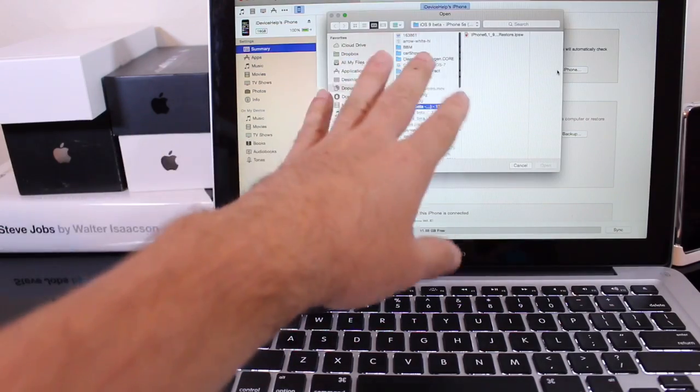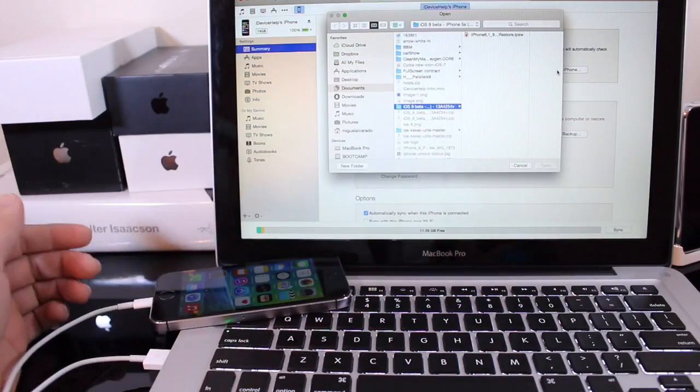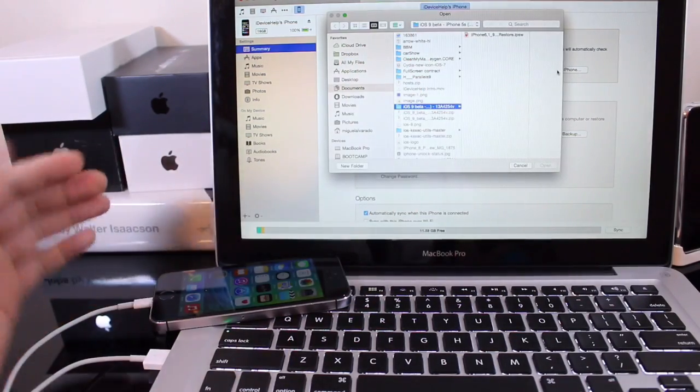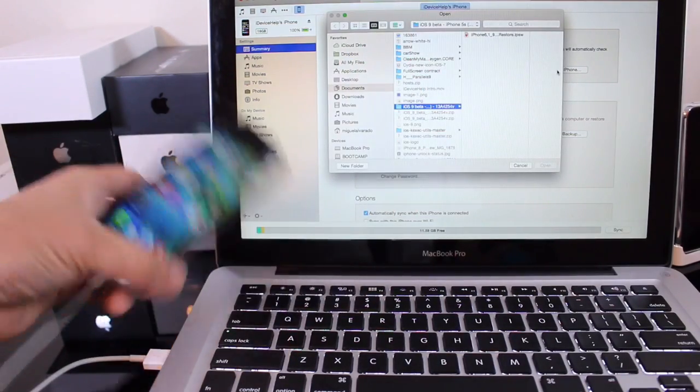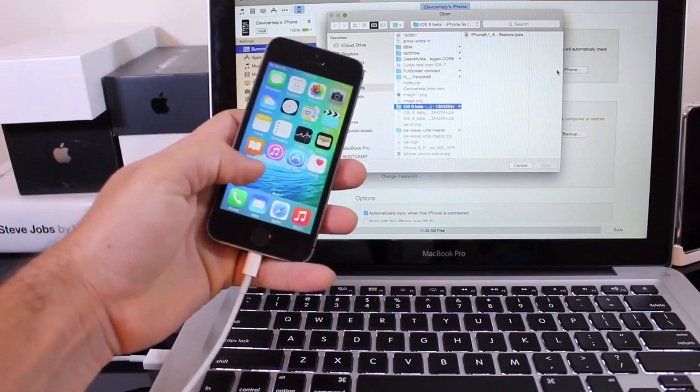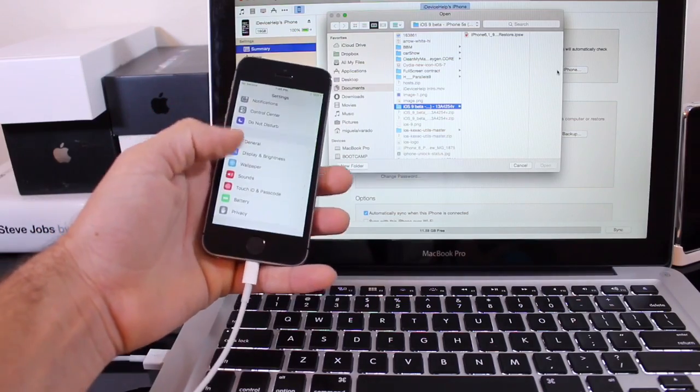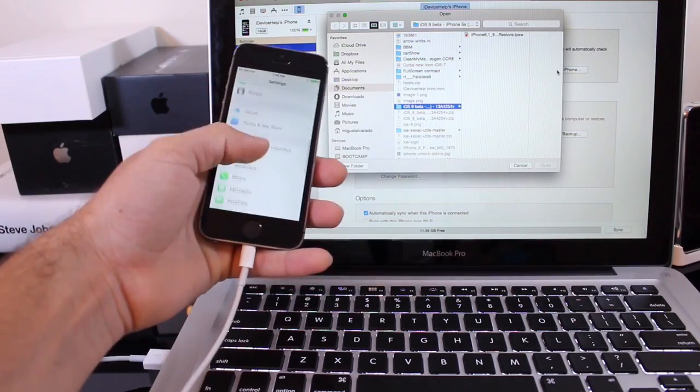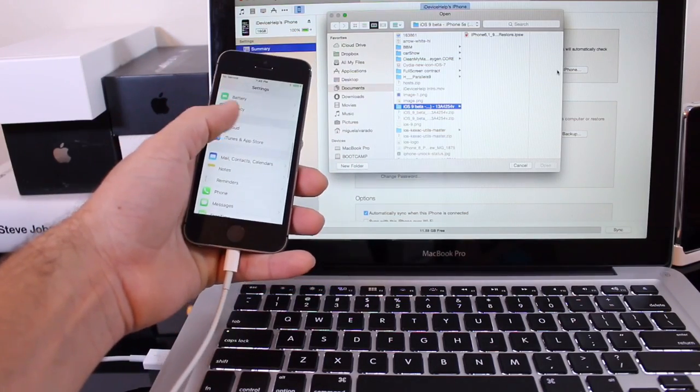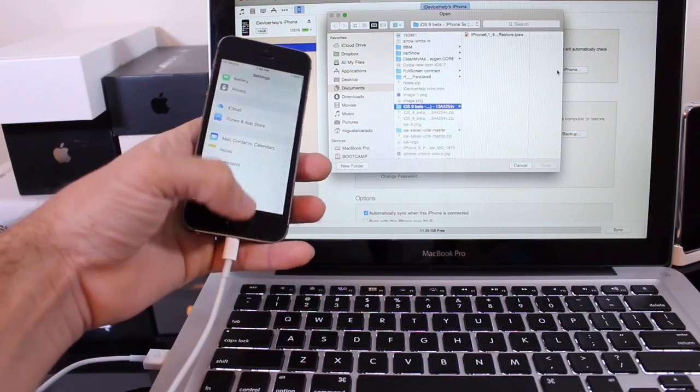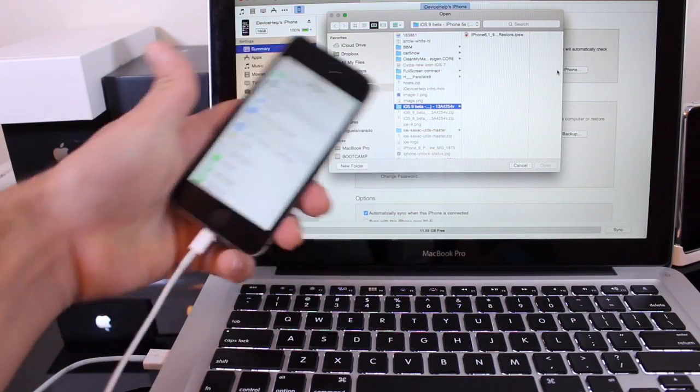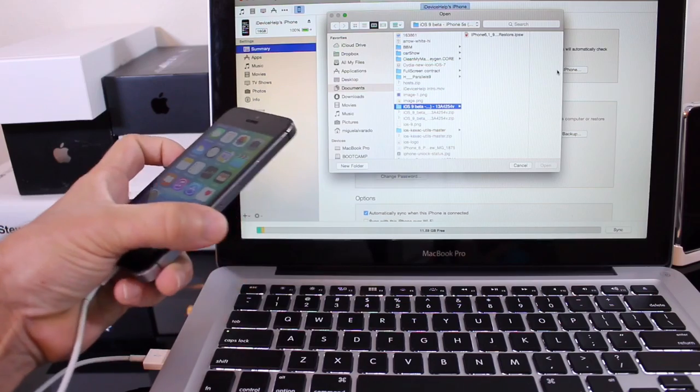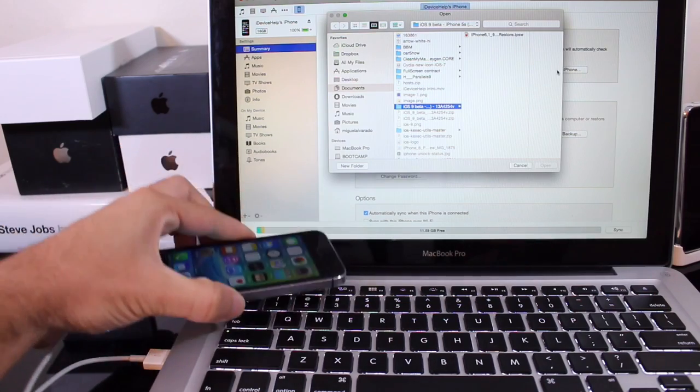Now at this point in time it could ask you to turn off Find My iPhone if it's activated on your device so just simply go to the settings application, go to the iCloud section of your device and turn off Find My iPhone and then you can continue with this process.